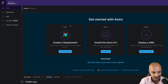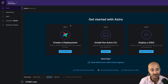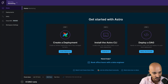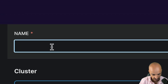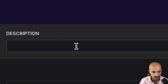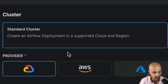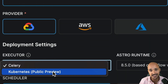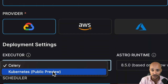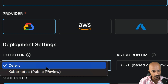From there you can create a deployment. Remember that a deployment is an Airflow instance managed by Astro. Click on 'Create Deployment', put a name like 'dev', add a description if you want, and keep the default settings. Then you can choose between the Celery or the Kubernetes executor — which one you should use ultimately depends on your use cases and data pipelines. We can keep Celery for now.